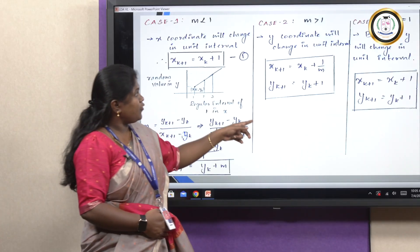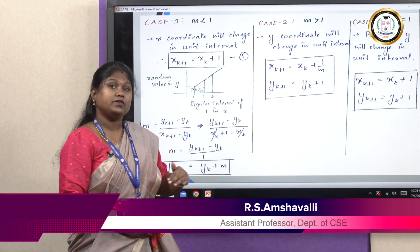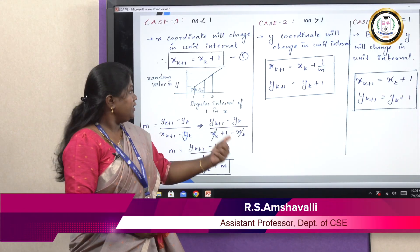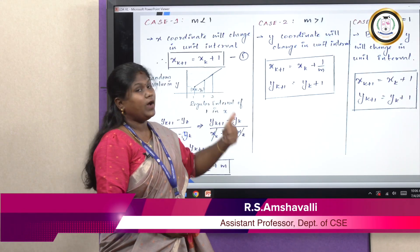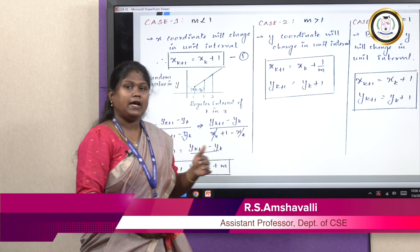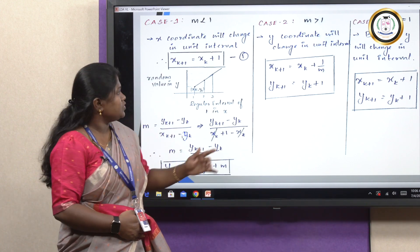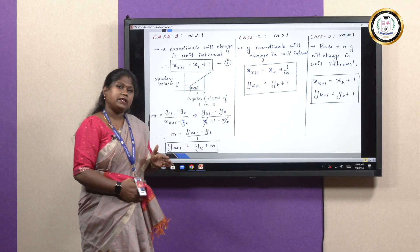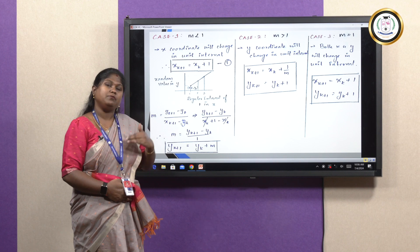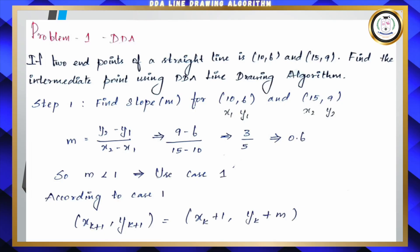The formula for Case 2, when the slope value is greater than 1, is that the Y coordinate moves in unit intervals while the X values are random. In Case 3, both X and Y move in unit intervals. Now we will solve a problem.